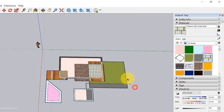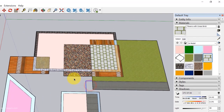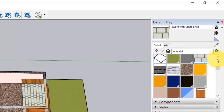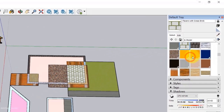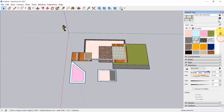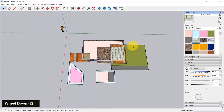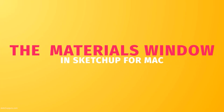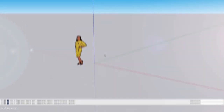That was a quick look at the basic tools. In the next video, we're going to learn how to create our first room in SketchUp and decorate it. I'll see you guys in the next video. Cheers!